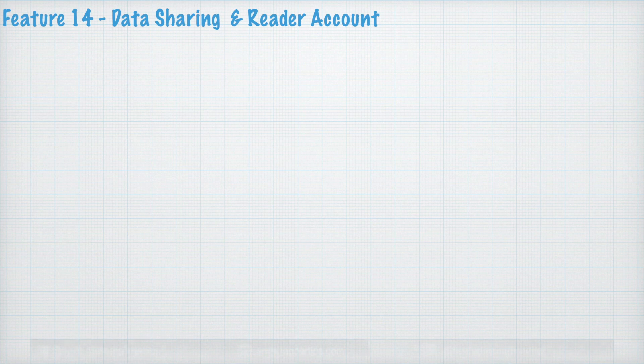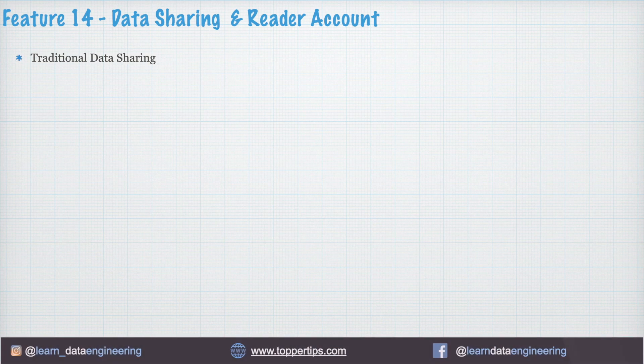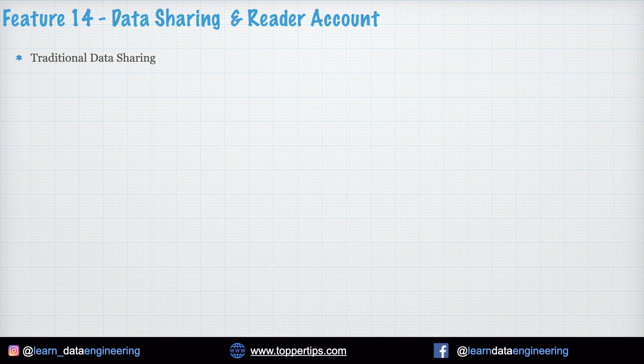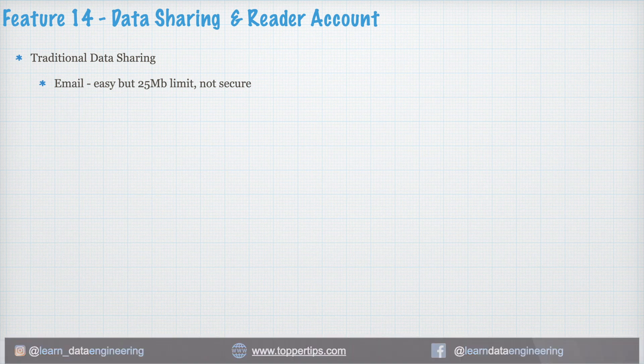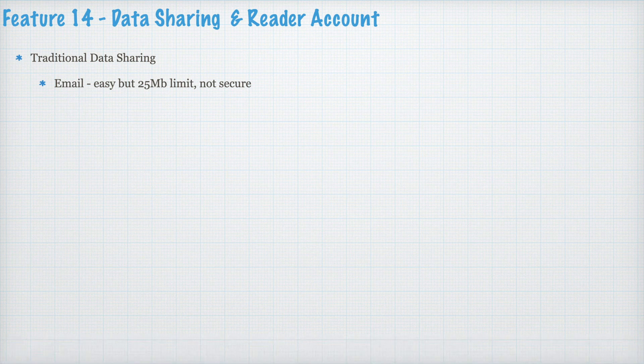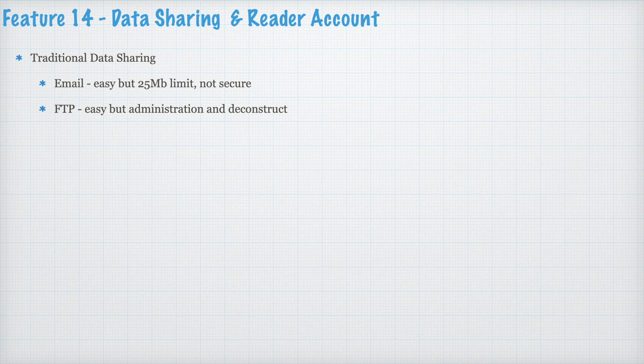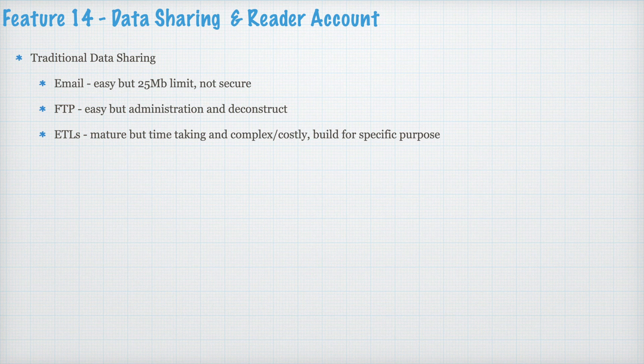Feature 14. Data sharing and reader account. Traditional data sharing challenges. Email. It is easy to share data via email. However, it has a limit plus it can be forwarded to other folks and it is not at all secure. FTP. Easy but administration and deconstruct is a complex thing. ETL. Mature but time taking and complex and costly. Build for specific purpose. APIs. Okay for small data and issue with large dataset. Cloud storage like Google Drive. Lot of services available but DML not supported on this dataset.